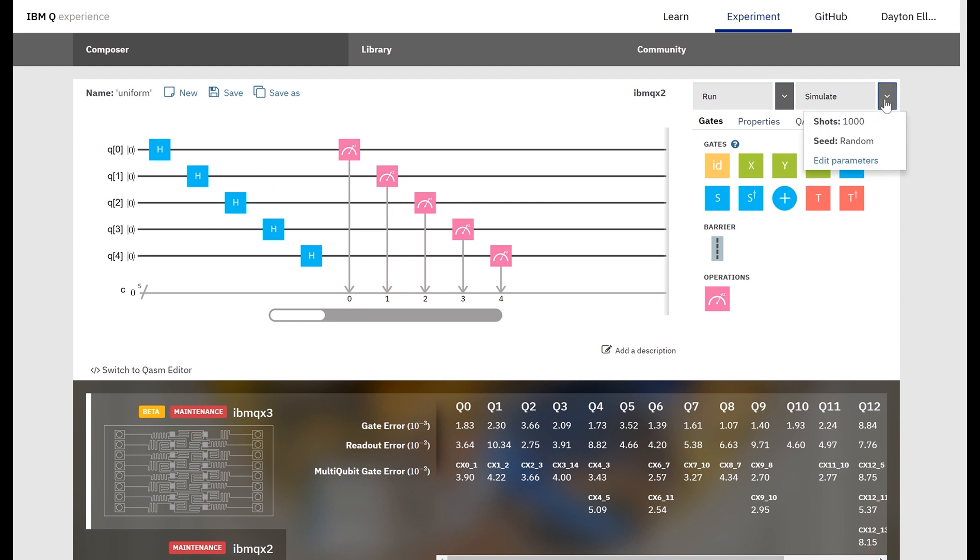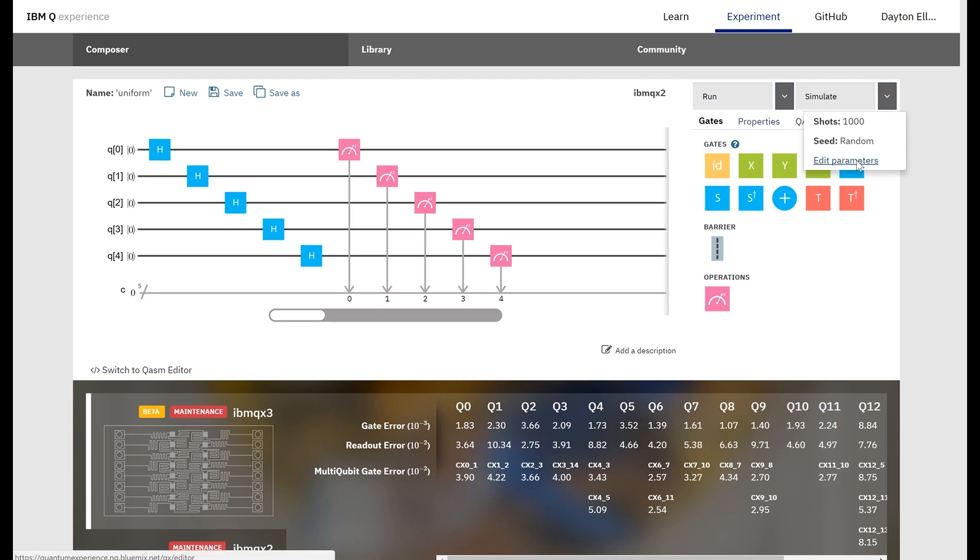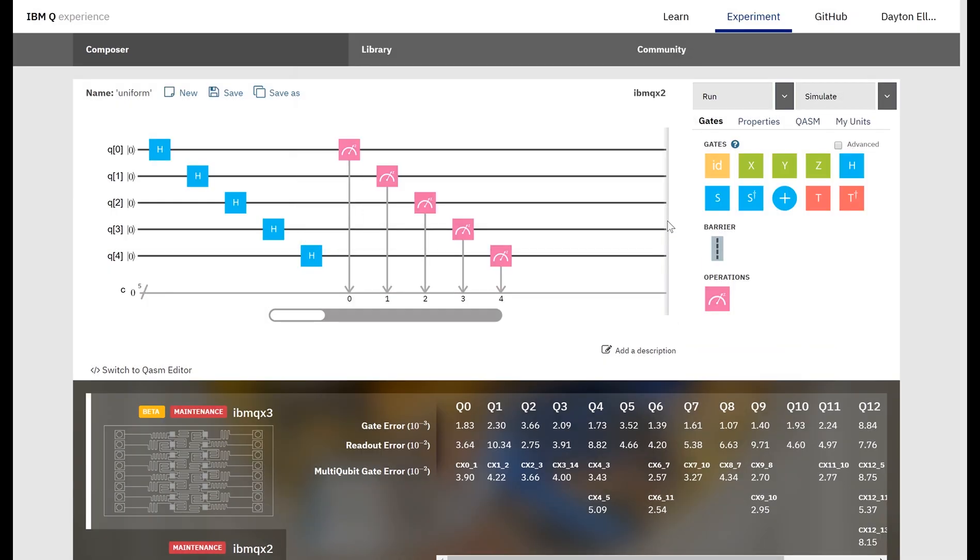So fortunately IBM lets you choose how many times your experiment's going to run. You can do any number between 1 and 8200. So let's do something like 5000, that should give us a pretty good idea of what the distribution looks like.